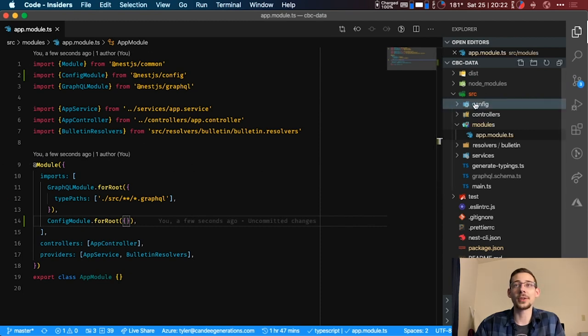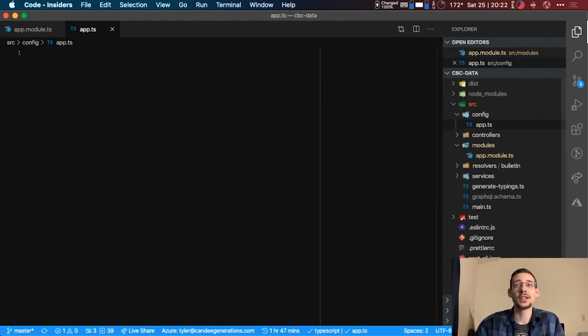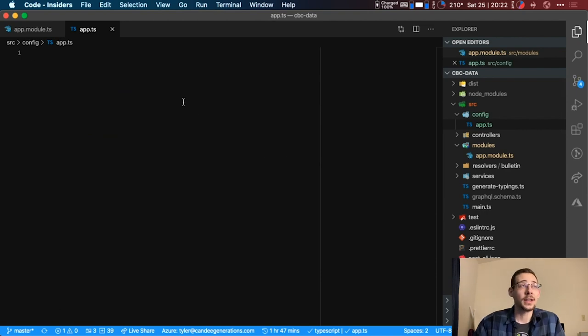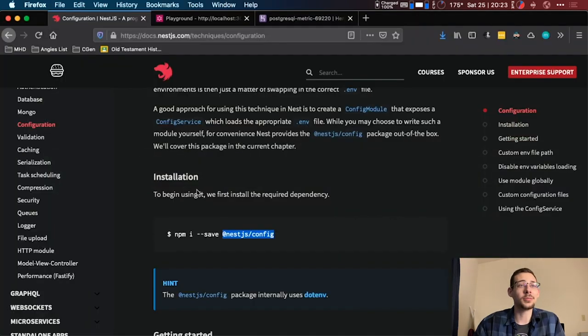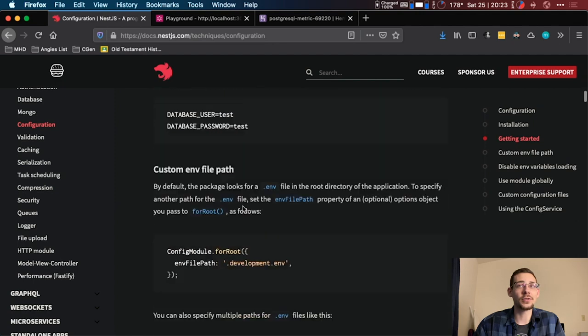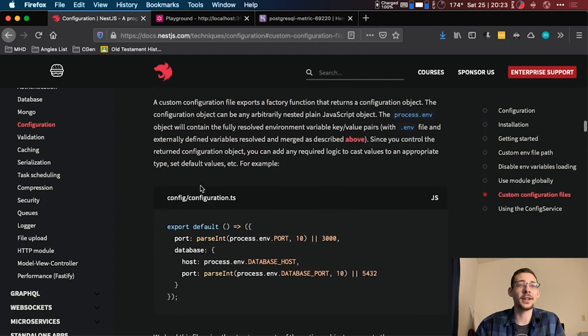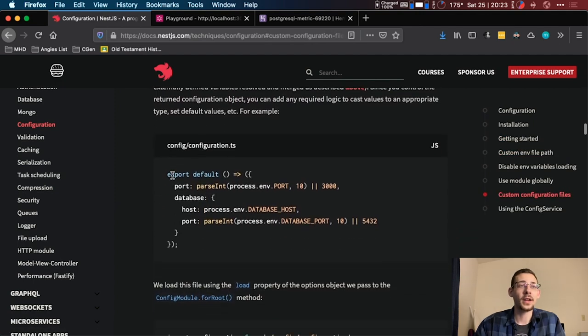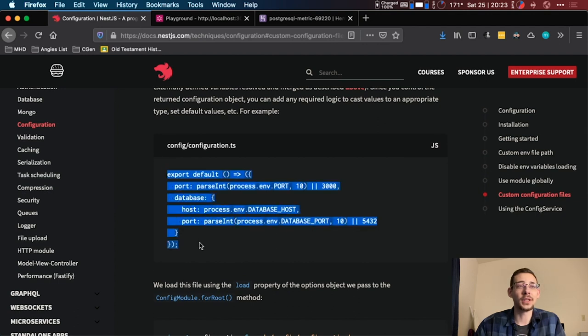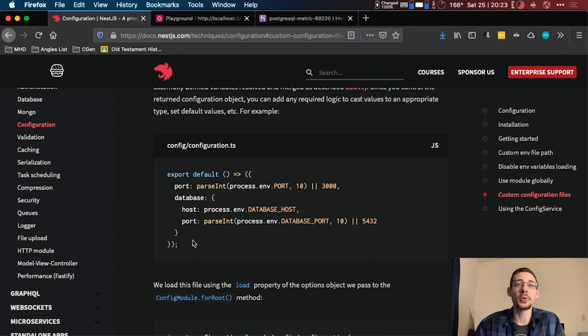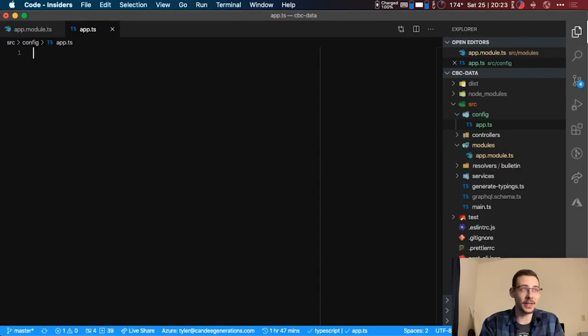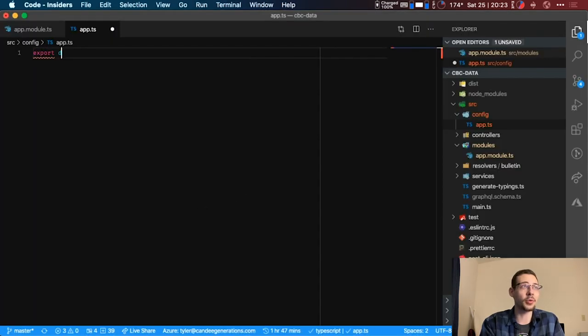What we're going to do first is create this folder here for config, and then we're going to add a new file in here. You can name it whatever you want. I'm going to name it app.ts, so it's my app config. In here you can go back over to the document because you're going to see if you scroll down a little bit to Custom Configuration Files, we can add the configuration here to a TypeScript file that we can utilize later and make it just a little bit easier to understand in our application. You can also set default values if it doesn't exist and so on and so forth.